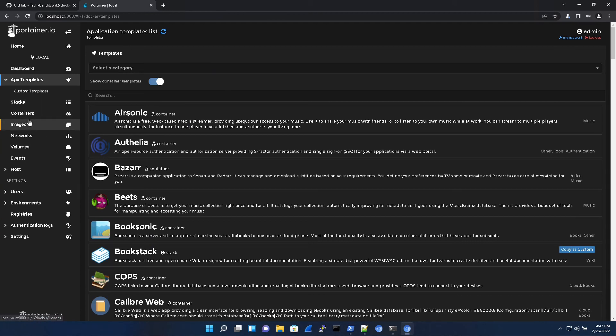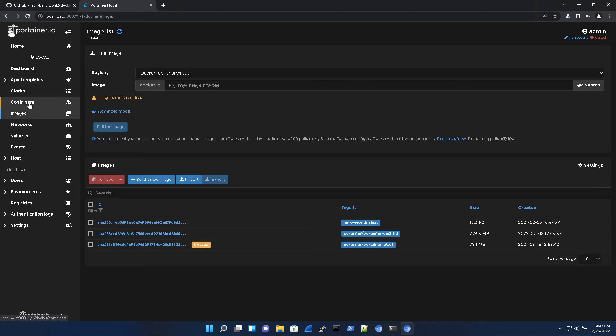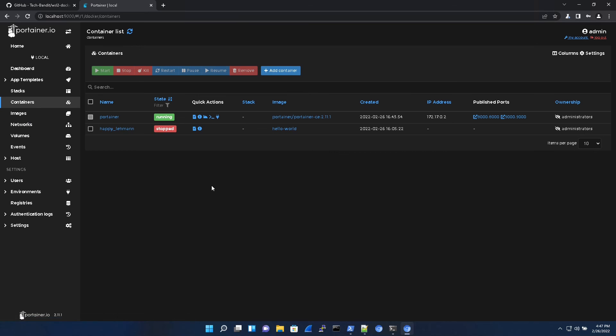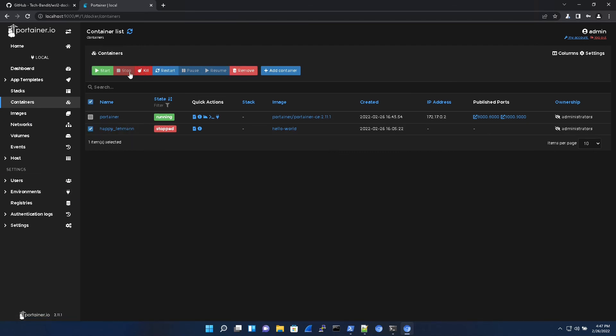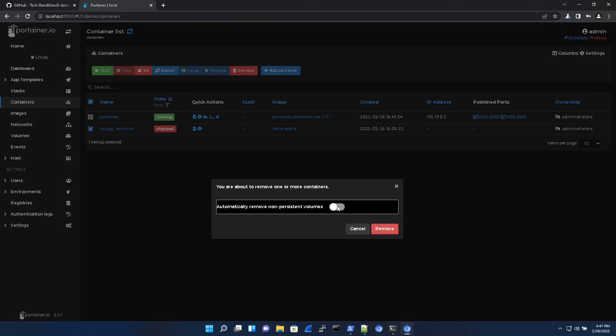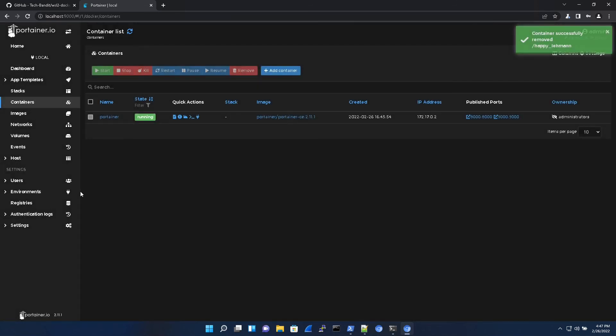And on the next video, we're going to be setting up a couple more containers. And if you want to remove this, now we can just kill it or just remove. Automatically remove. And that's it.